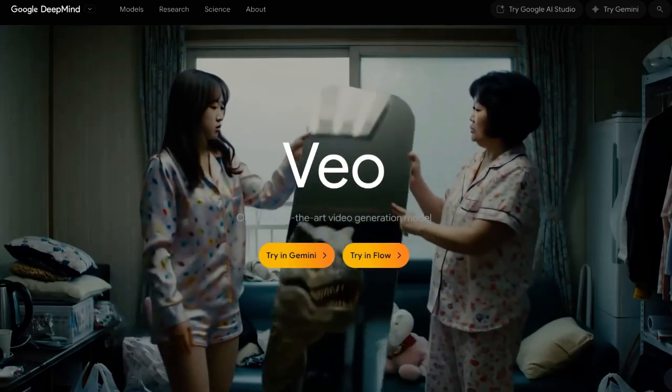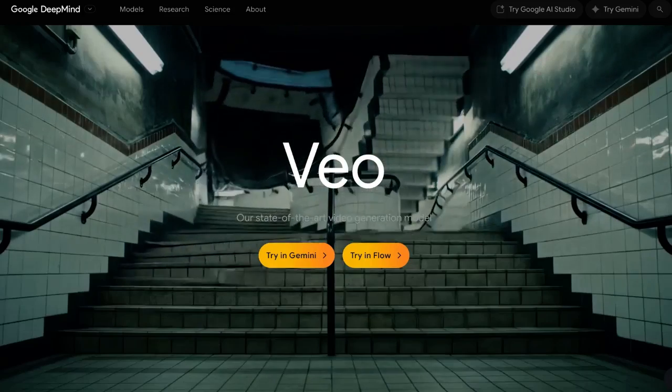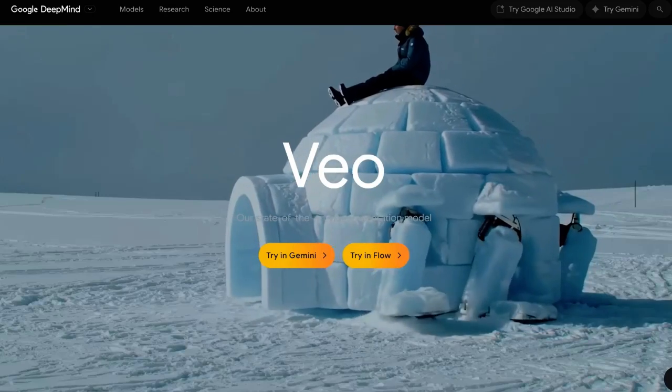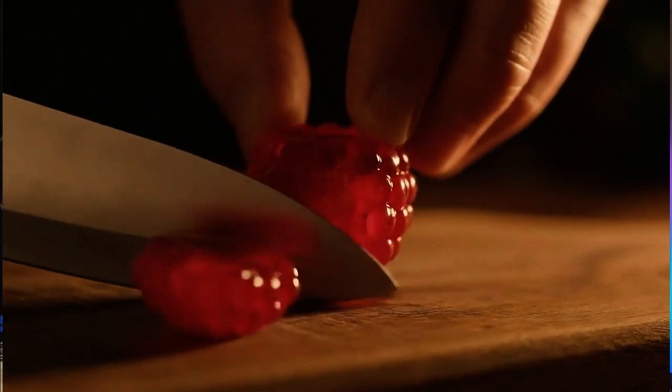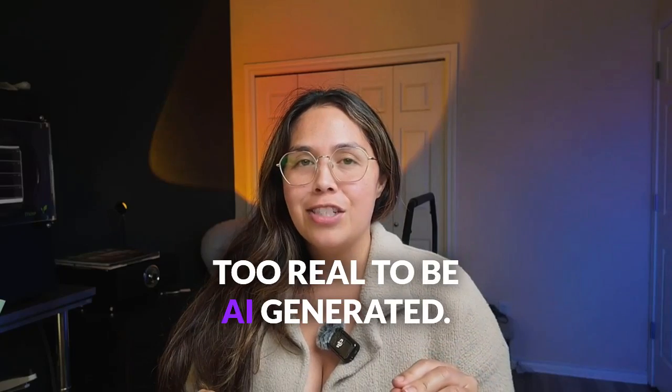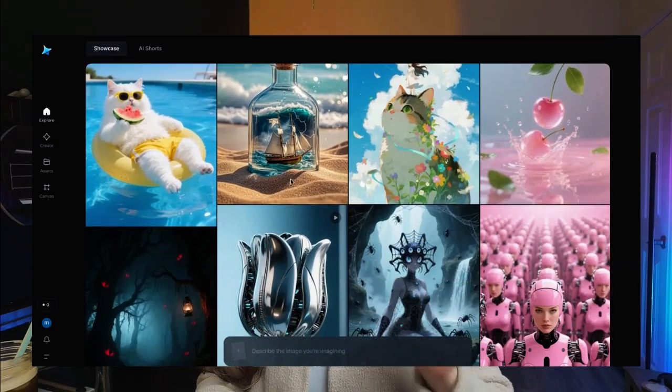Let's start with the players. On one side, we have Veo 3 — it's known for creating detailed artistic videos like ASMR clips featuring slicing through glass strawberries, something that feels almost too real to be AI generated. And on the other side, we have ByteDance's DreamIna AI, which actually costs nothing if you know how to get in the back door.